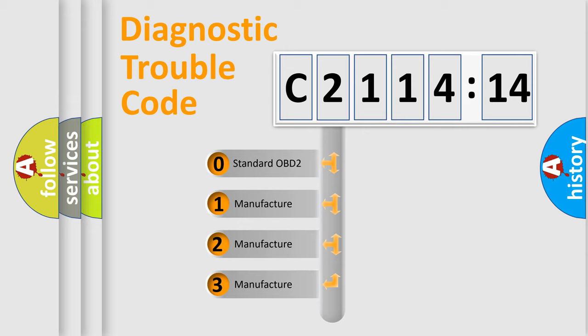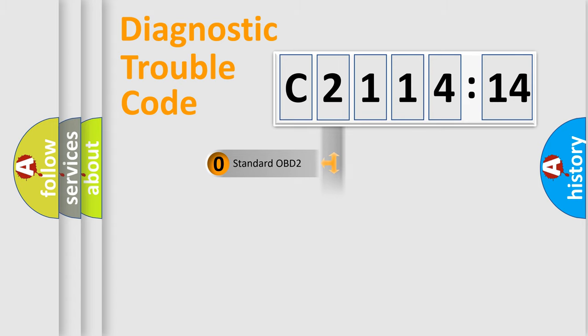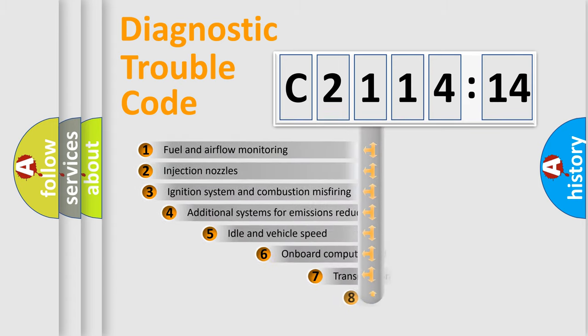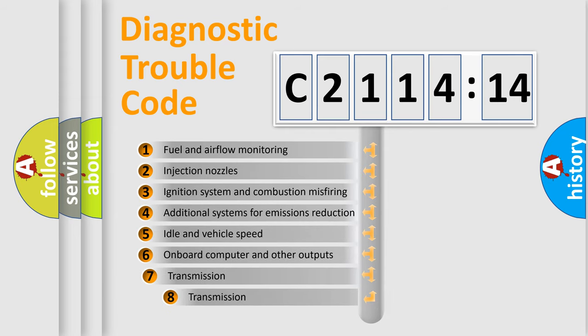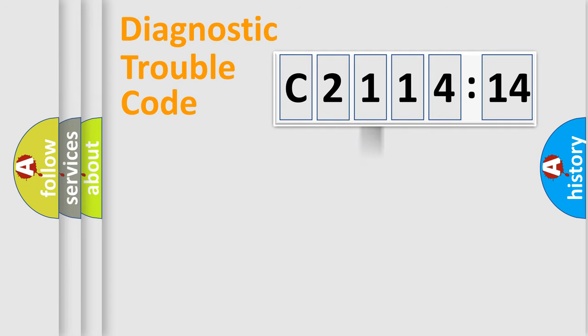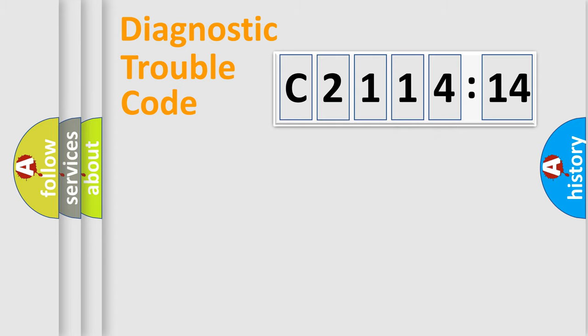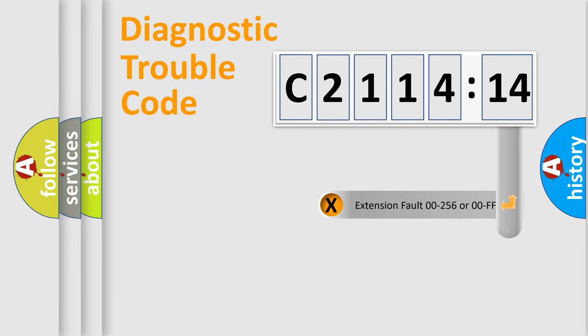If the second character is expressed as zero, it is a standardized error. In the case of numbers 1, 2, or 3, it is a more precise expression of the car specific error. The third character specifies a subset of errors. The distribution shown is valid only for the standardized DTC code. Only the last two characters define the specific fault of the group.